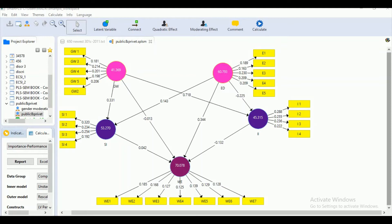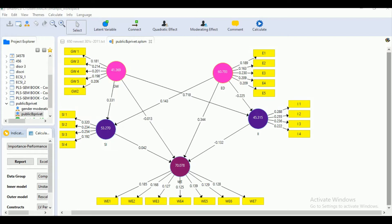Hi, this is Abiba. In this session, we are going to discuss how to perform importance performance map analysis or importance performance metrics for our model in Smart PLS.